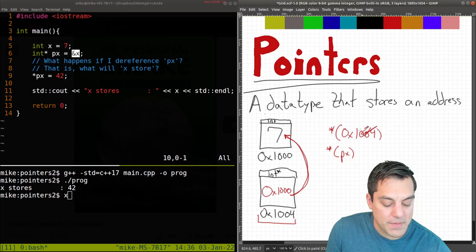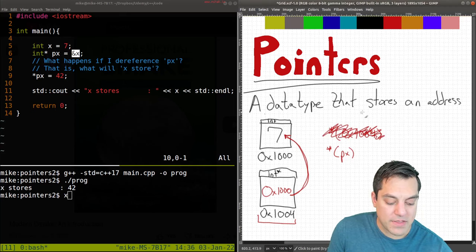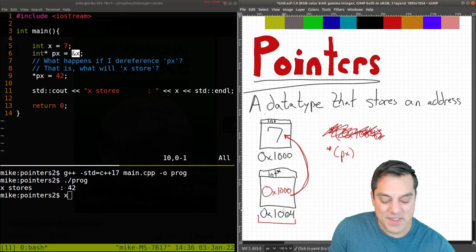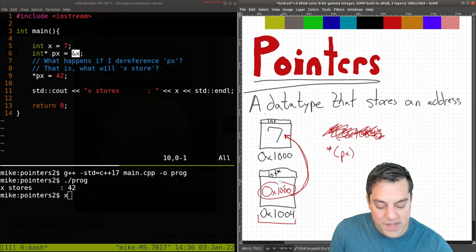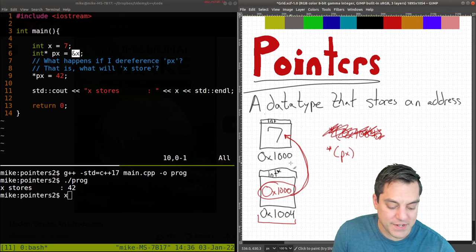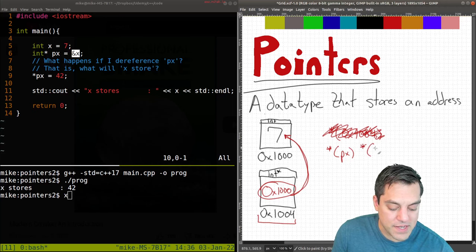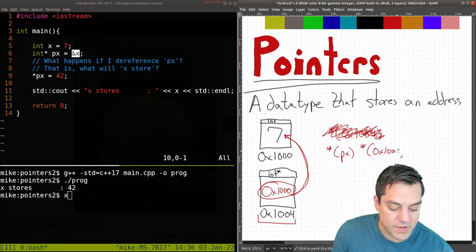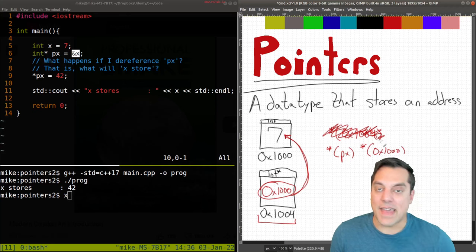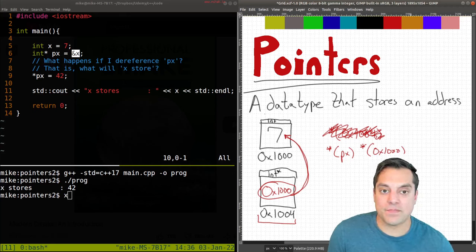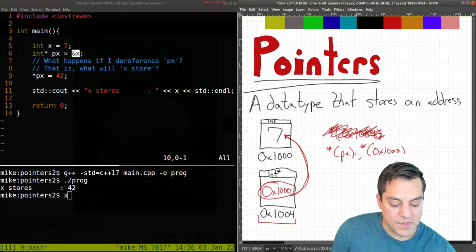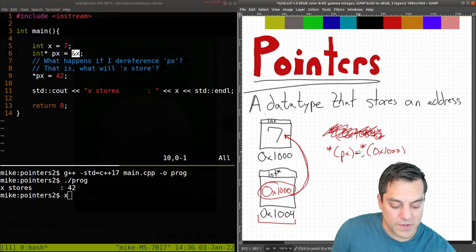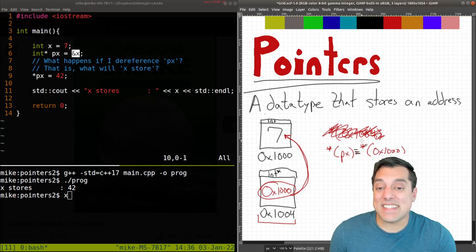And actually, let me make this a little bit more clear by just getting rid of the address here, because we're actually dereferencing or returning whatever this value is. So maybe it's a little bit more clear to just write it as dereferencing 0x1000 in that way. So these two things are equivalent here.